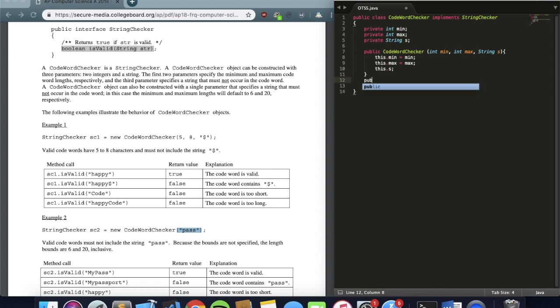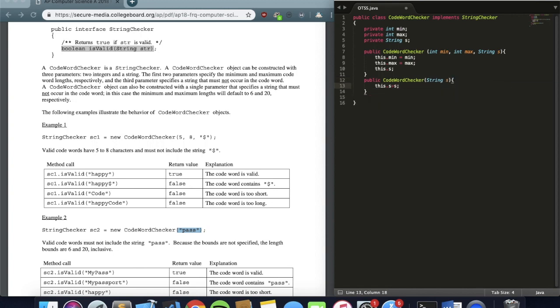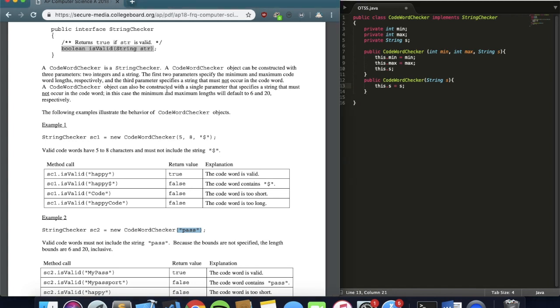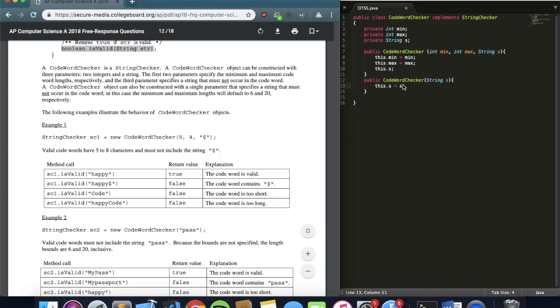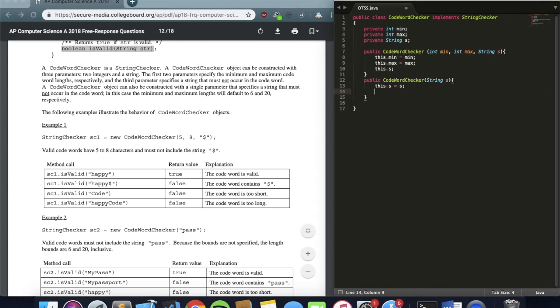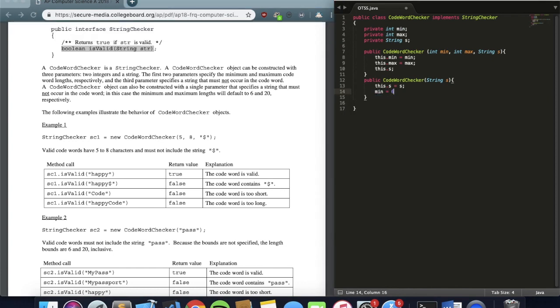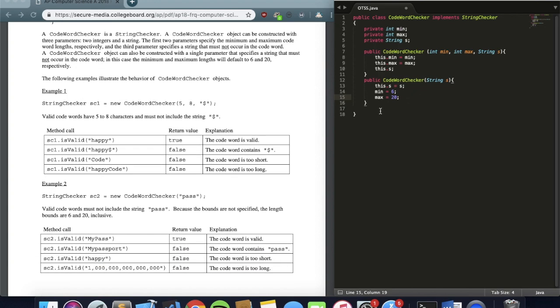So that's the first constructor. The second constructor, I'm only given a string. So I can say this.s equals s. But then what do I do for the other two variables? The problem tells me, if I'm only given a single parameter, the default min is 6, and the default max is 20. So min equals 6, max equals 20. So here we have, we're done with both of our constructors, and that's all it really took.